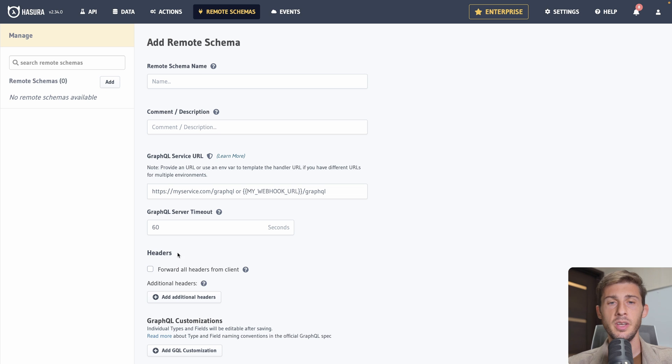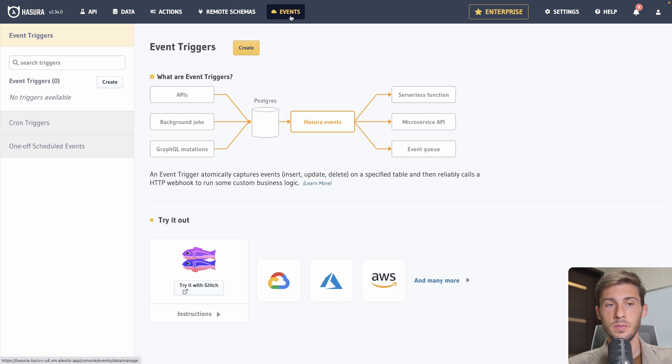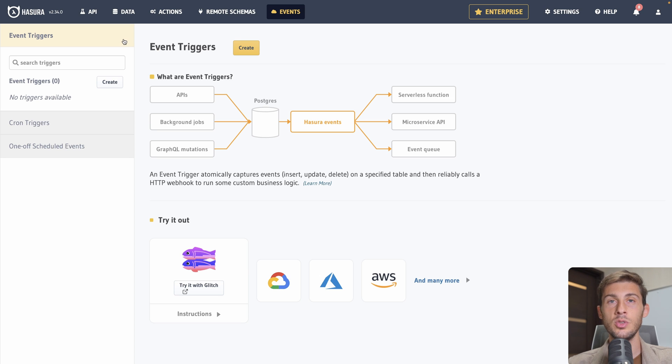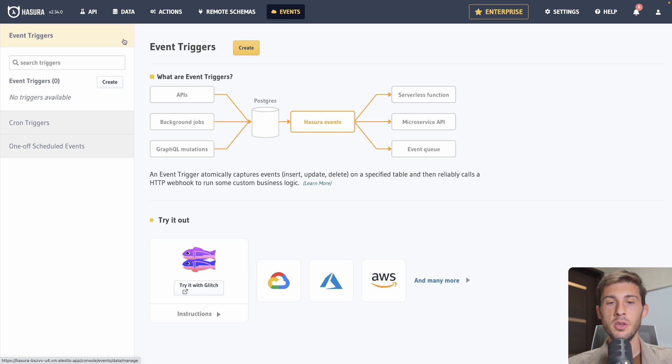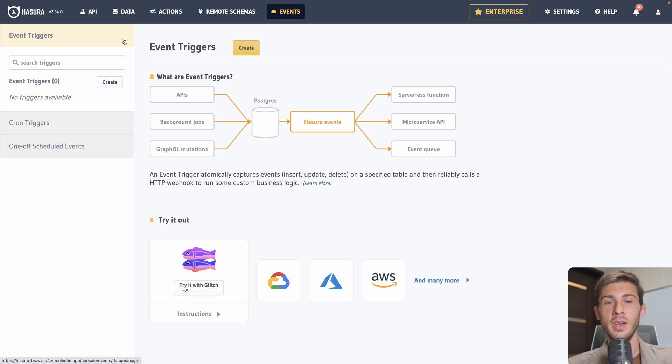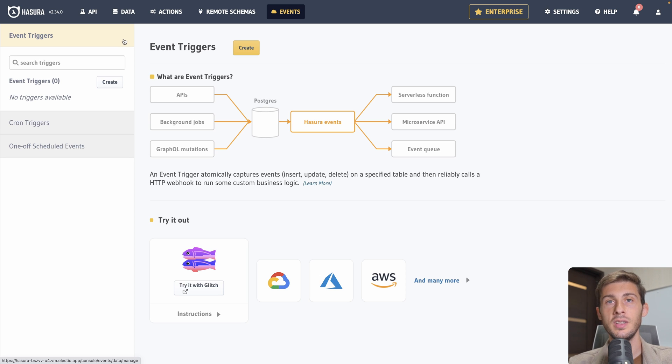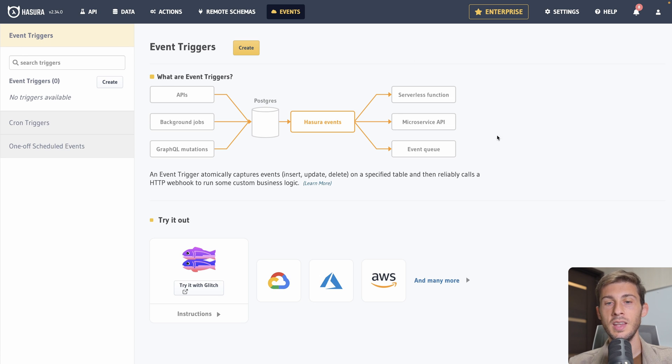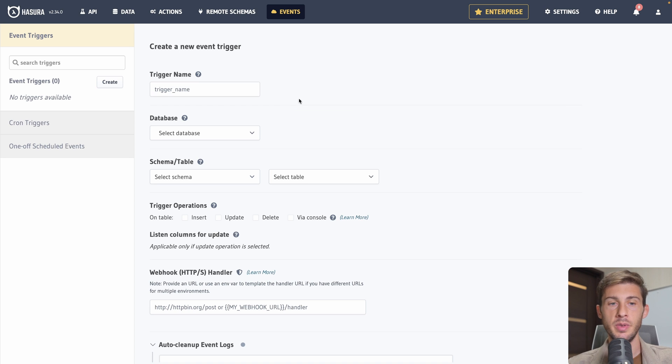And finally we have the events section. Because your API sometimes it needs to be called by something else than just the user doing an action. Maybe you want to run a job every morning to do some calculation or after an article is uploaded to generate the different thumbnail size. Then you would need to create an event to be performed on those types of actions. So let's create one. We could name it article created.